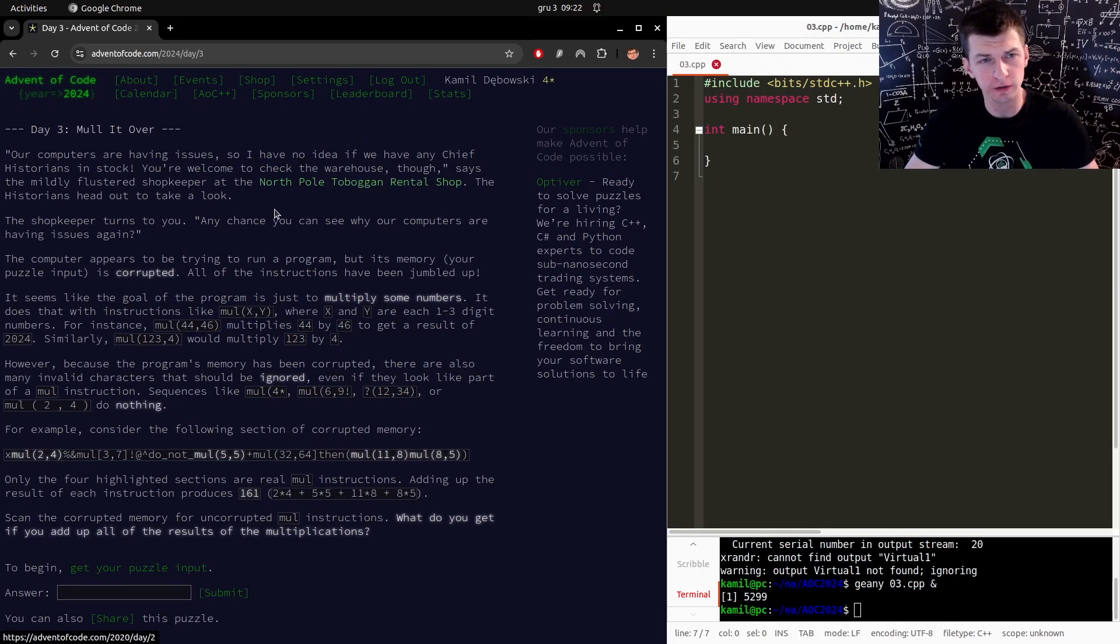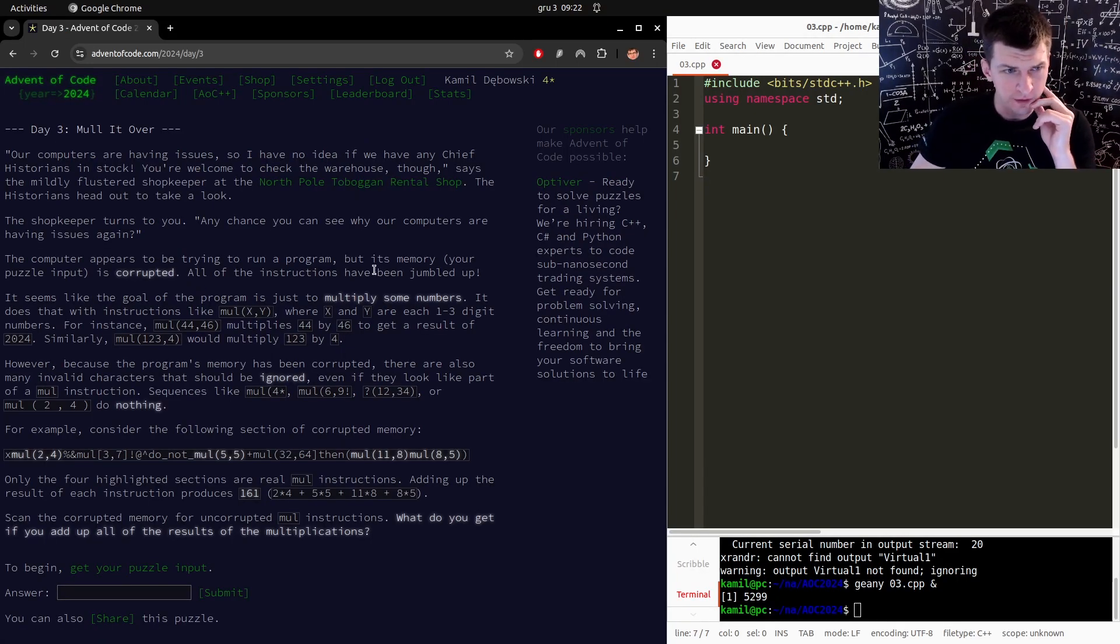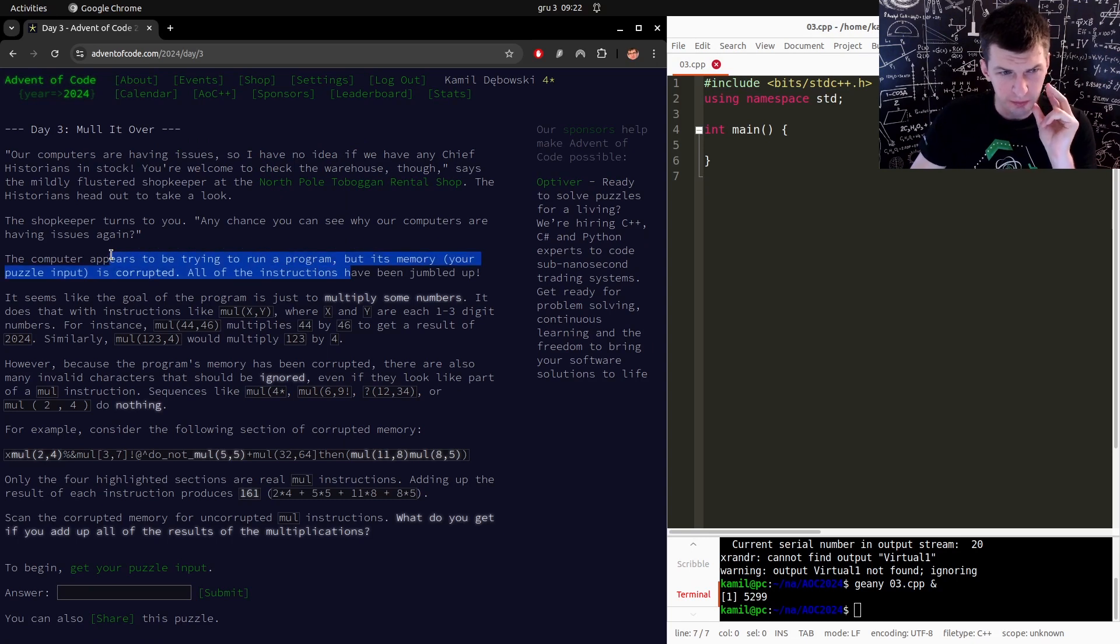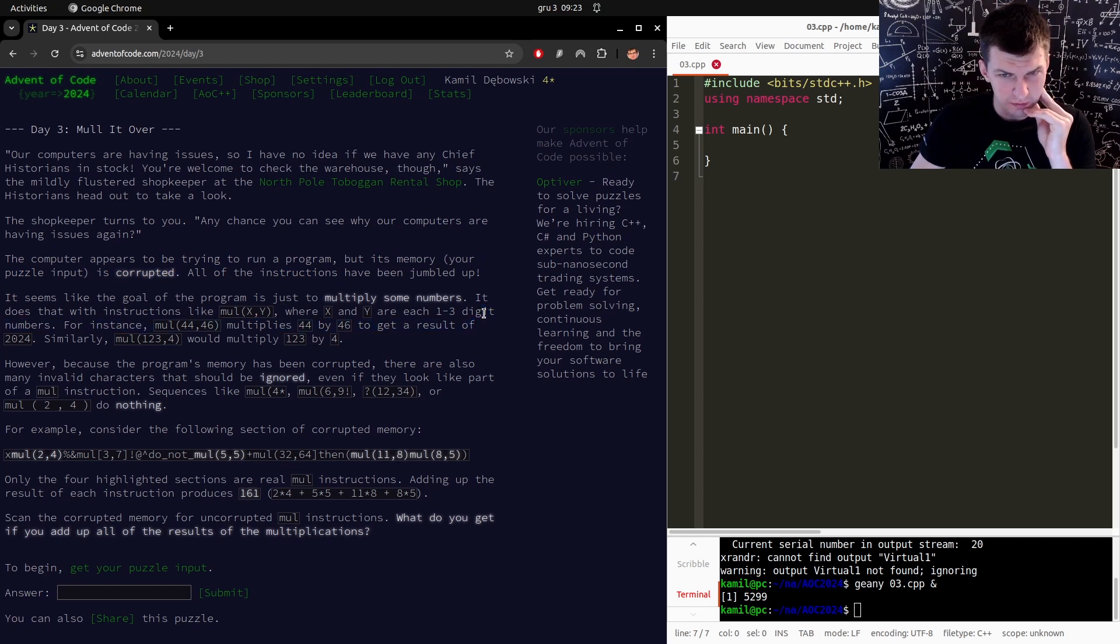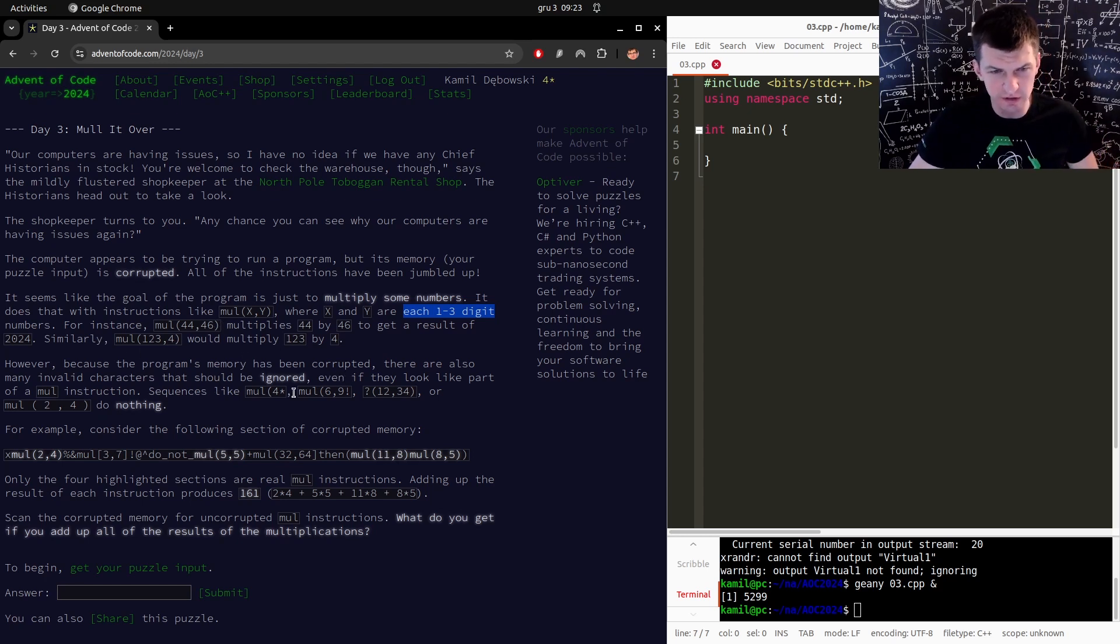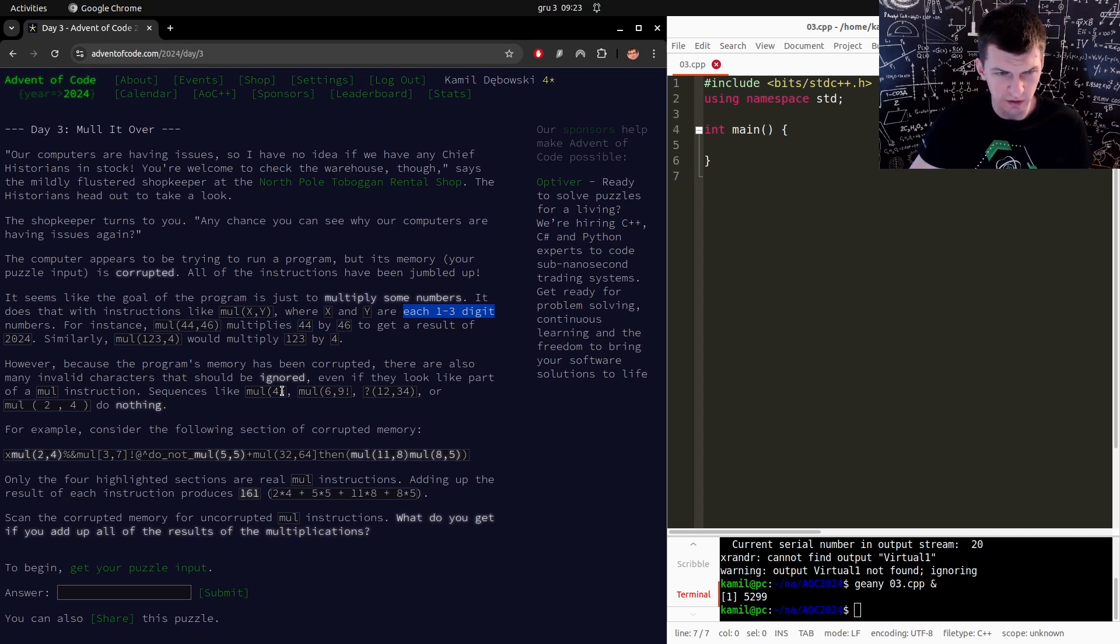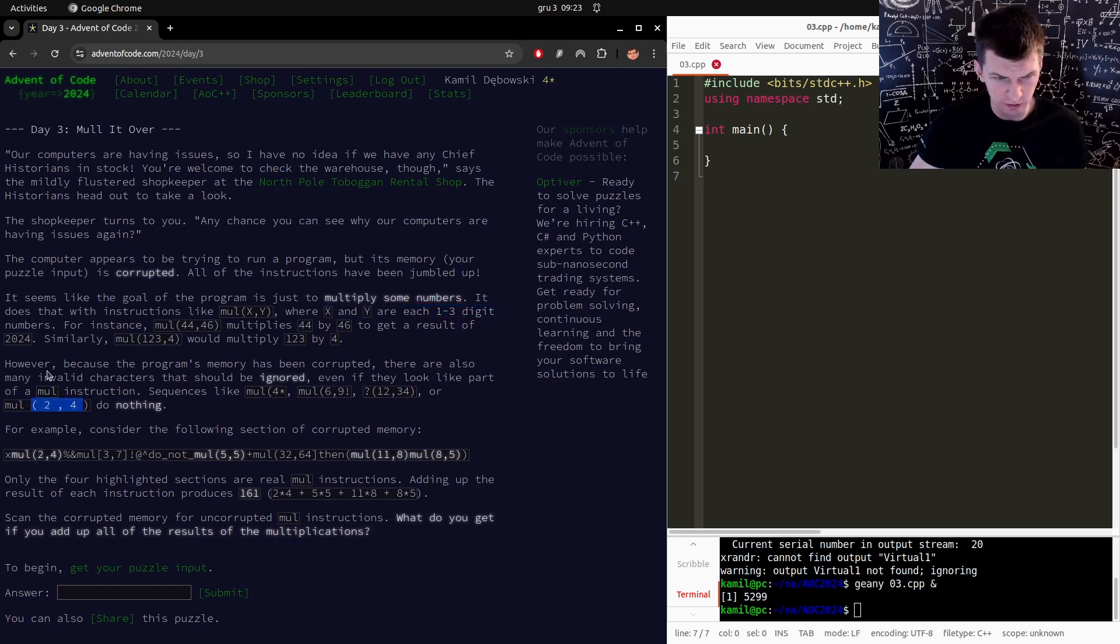Advent of Code 2024, day 3. The memory is corrupted, we want to multiply some numbers, both of them just one to three digit numbers. Many invalid characters should be ignored, so if there are extra spaces then we do nothing. Oh, it's a parser problem.